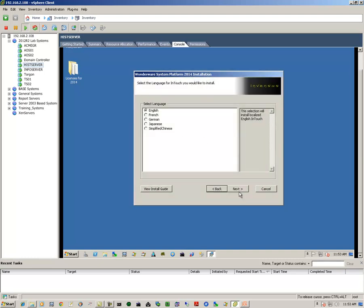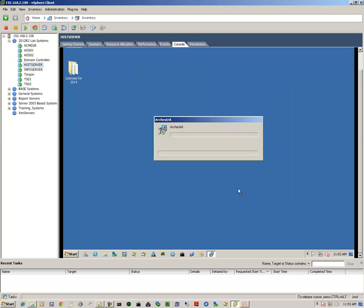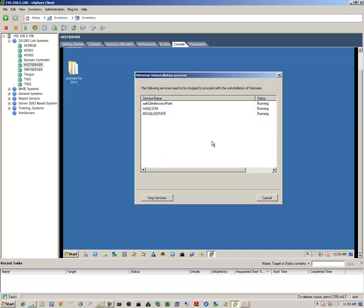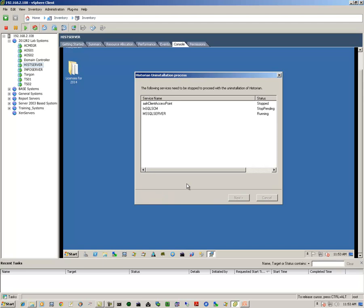Select our language, click on next. We get an informational message that says these services are running still. So we just simply click on the stop services button. When the sufficient amount of services have stopped, we can click on the next button.